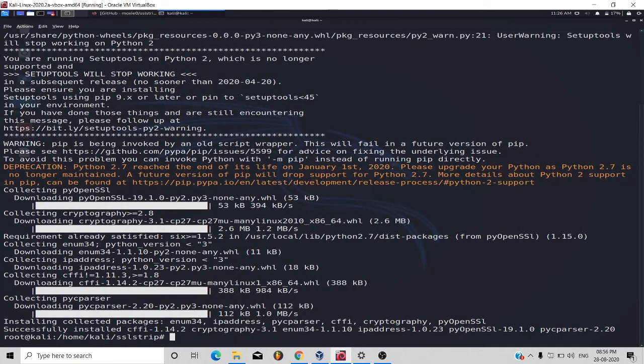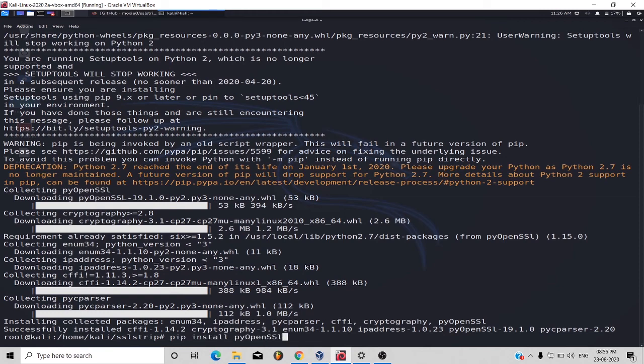It will take a while to install. Once it is installed, try to run this command again.